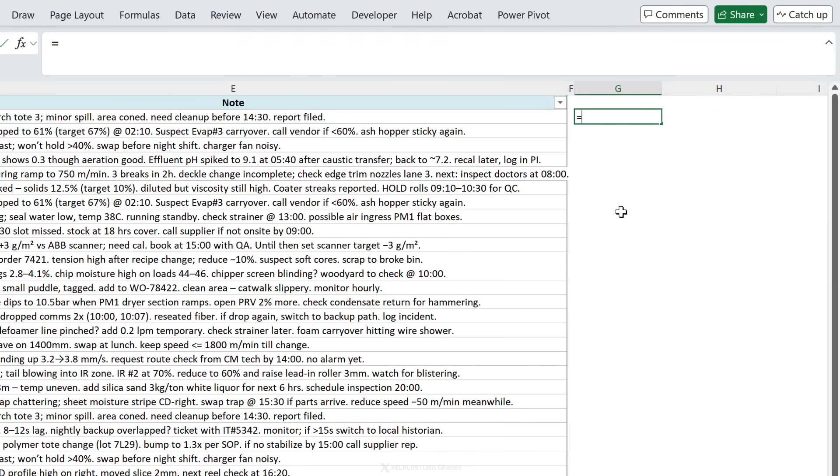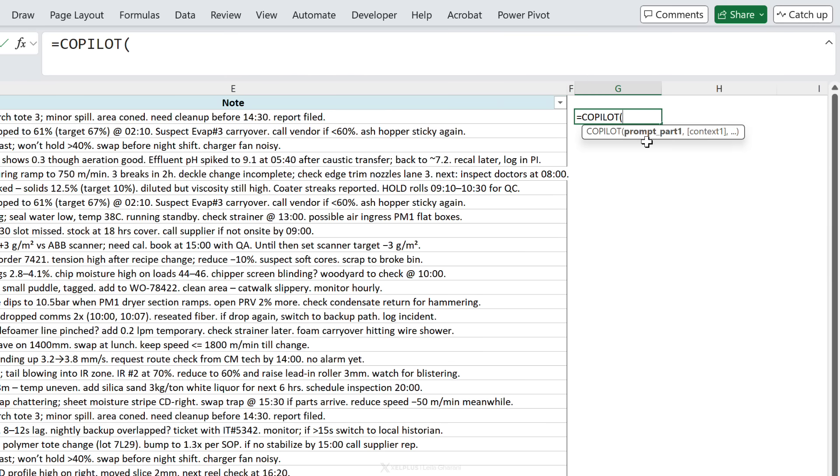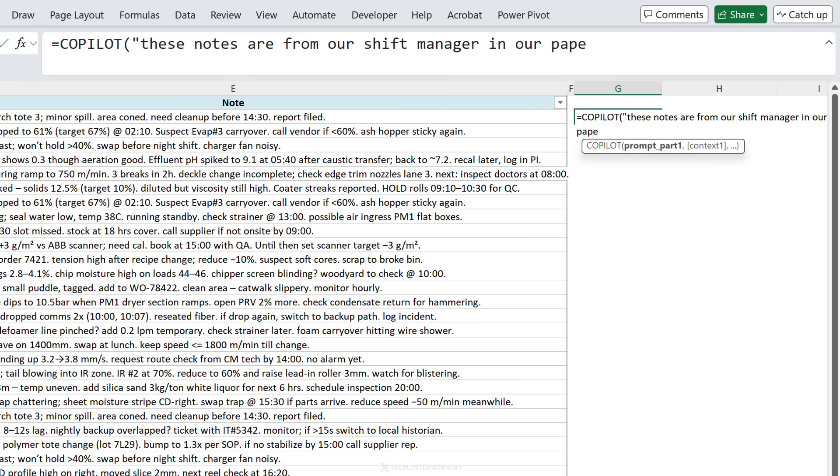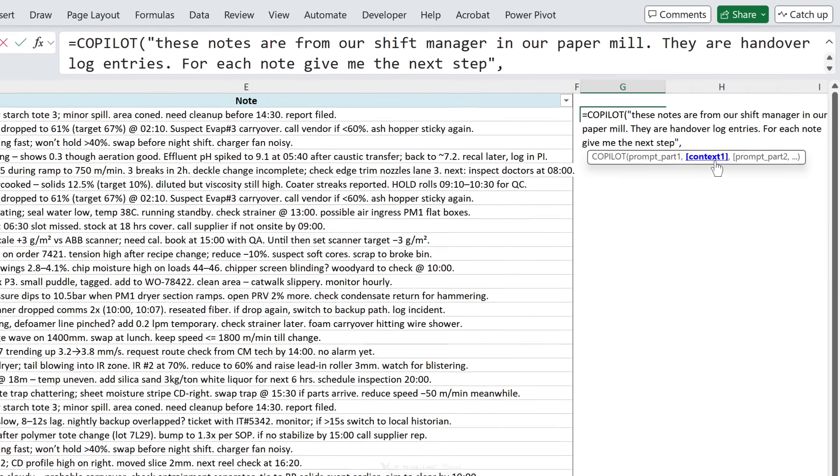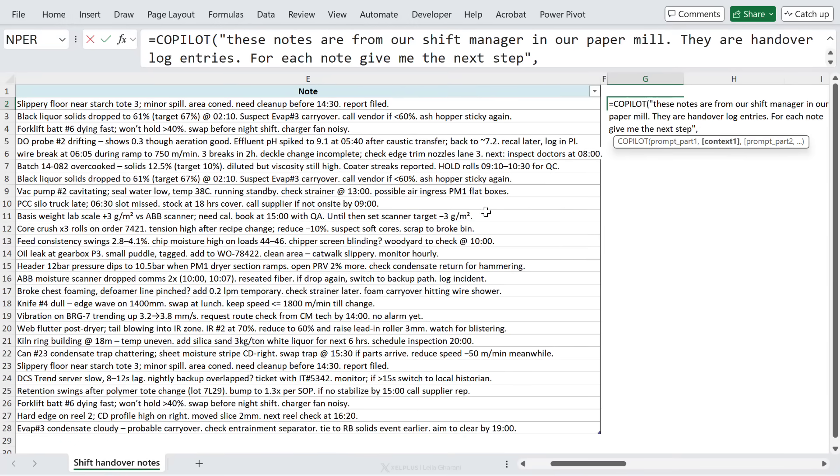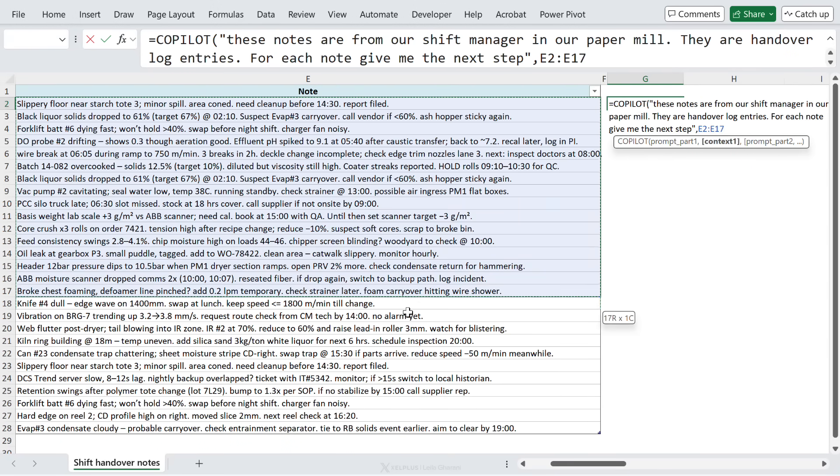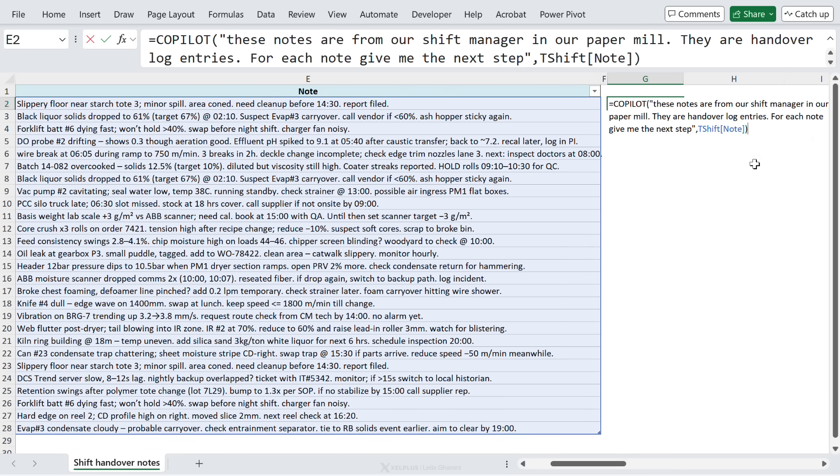That would be my next step. Let's see if Copilot can give us this information. We're going to start with equals Copilot. The first part of the function requires your prompt, and this goes inside quotes just like with any AI tool. The more context you can give it the better, so I'm going to type in: these notes are from our shift manager in our paper mill, they are handover log entries, for each note give me the next step. Let's close the quotes. Now the next part of the function requires context, and this comes from your grid, basically your cells, so I'm going to highlight this bit.